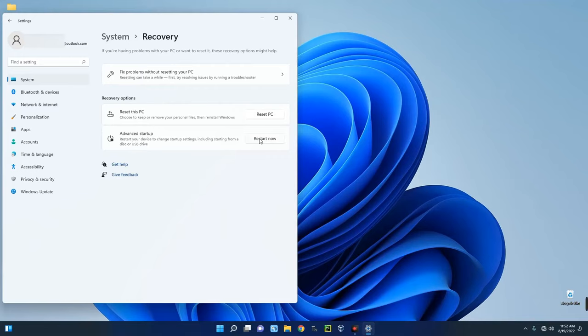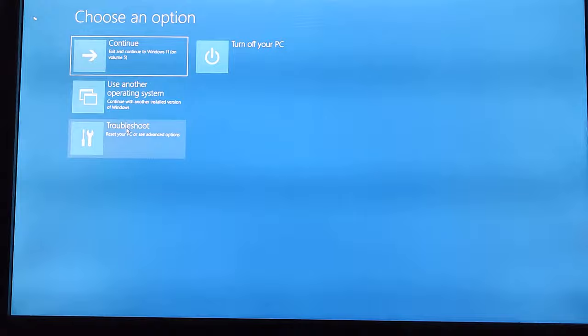Now click on Troubleshoot and then click on UEFI Firmware Settings. Now restart.